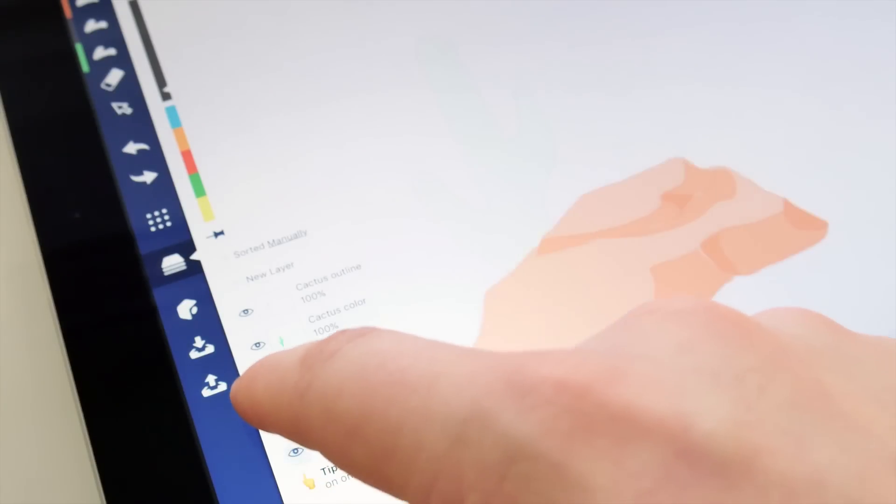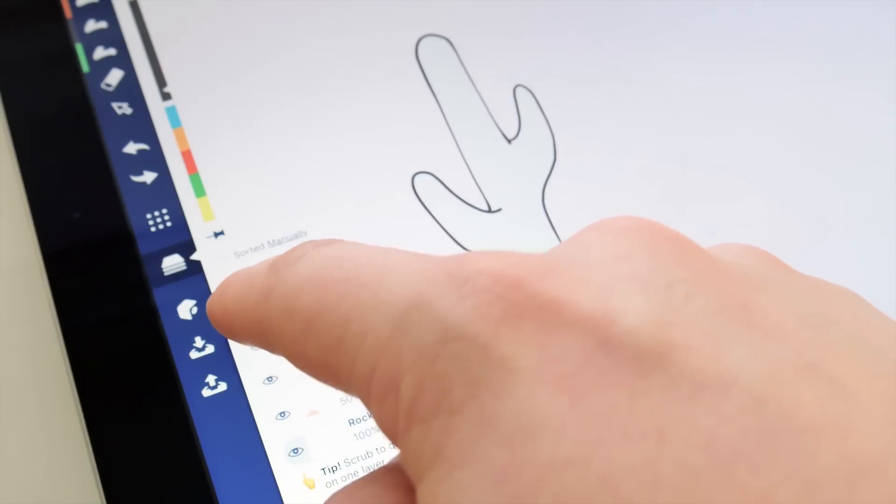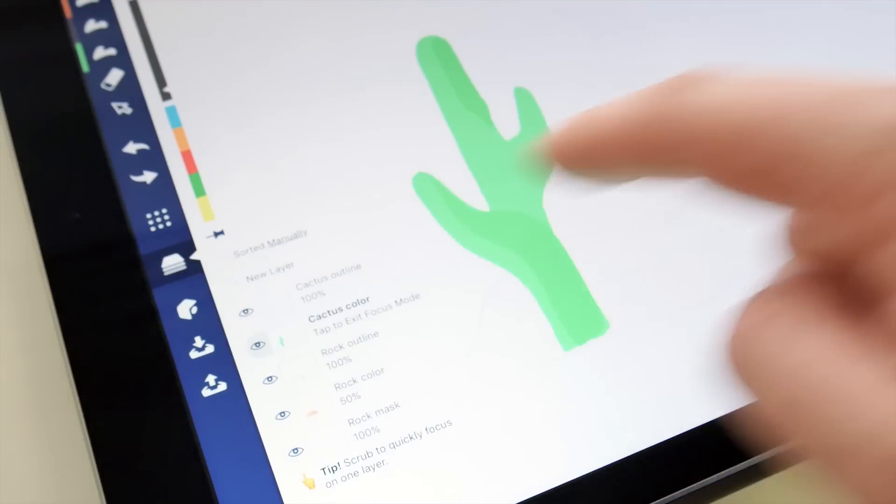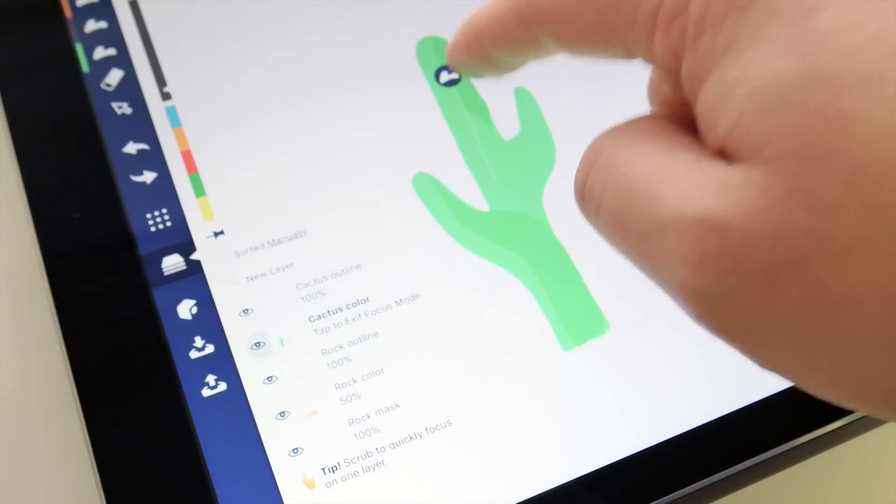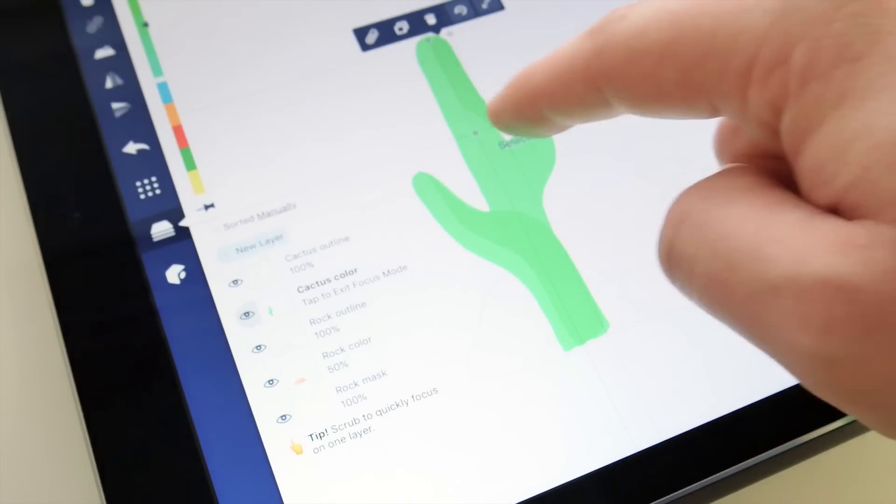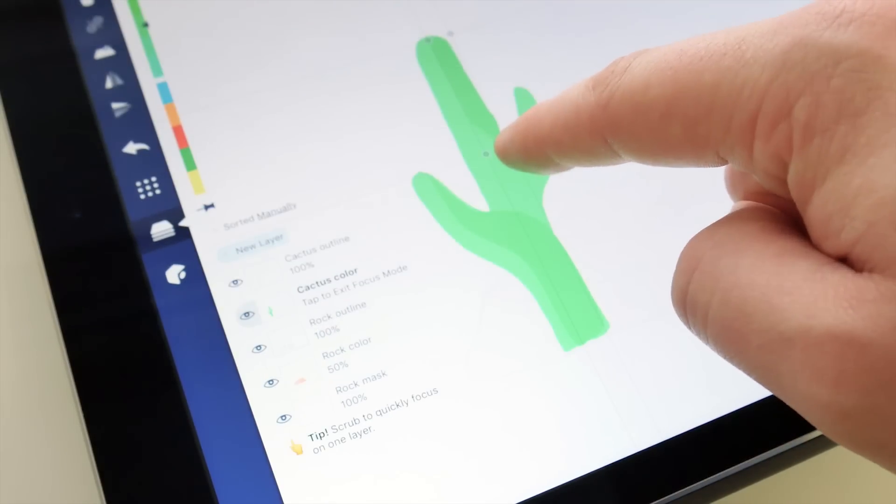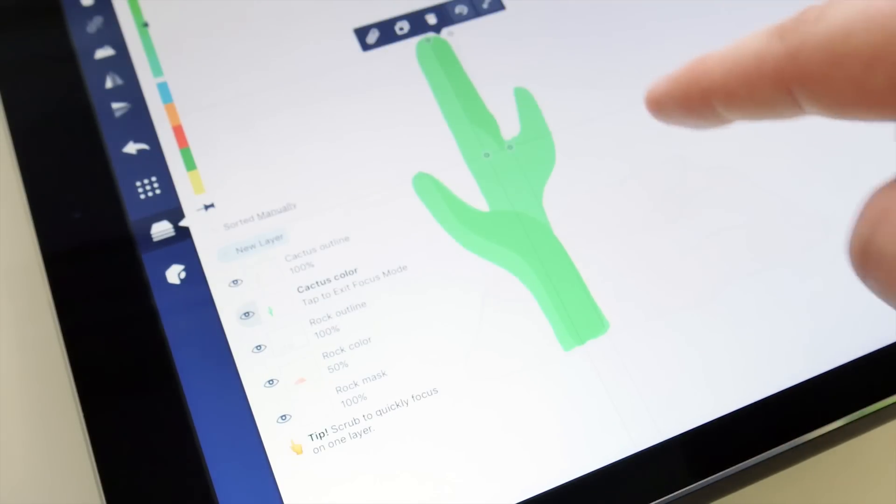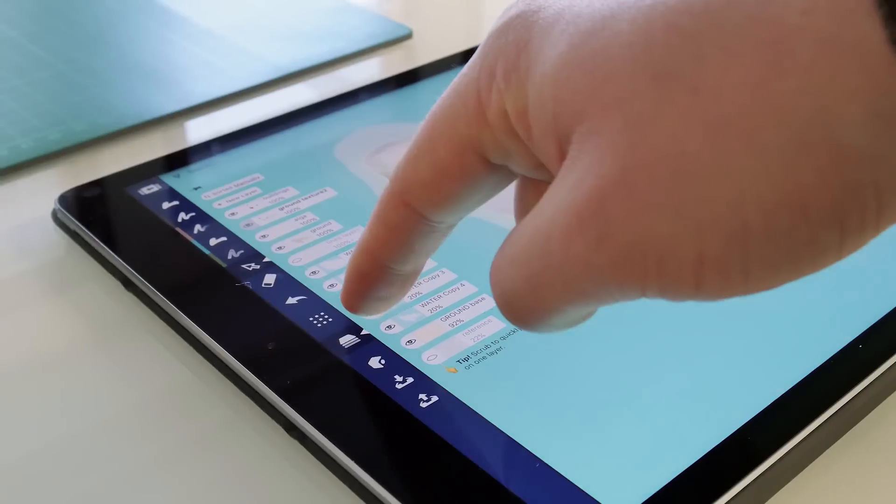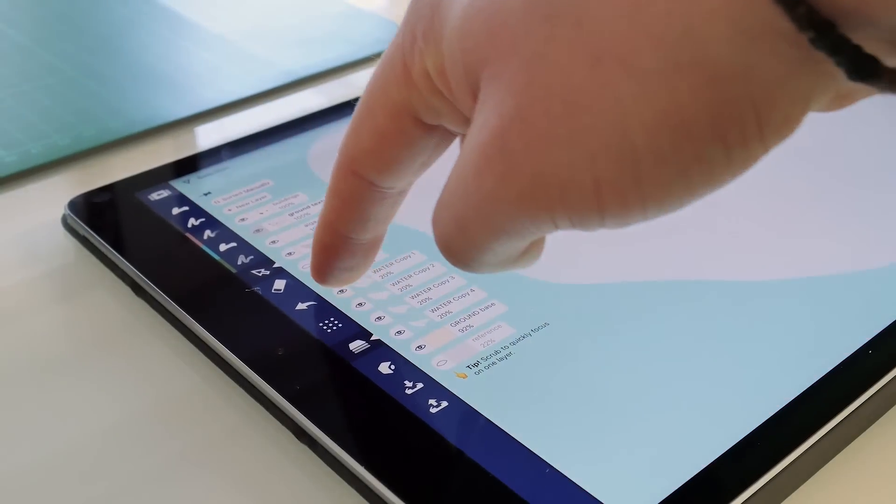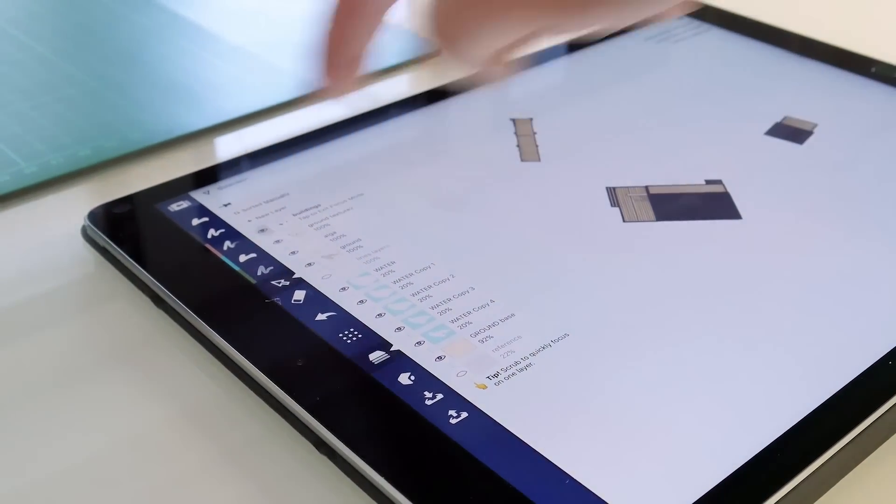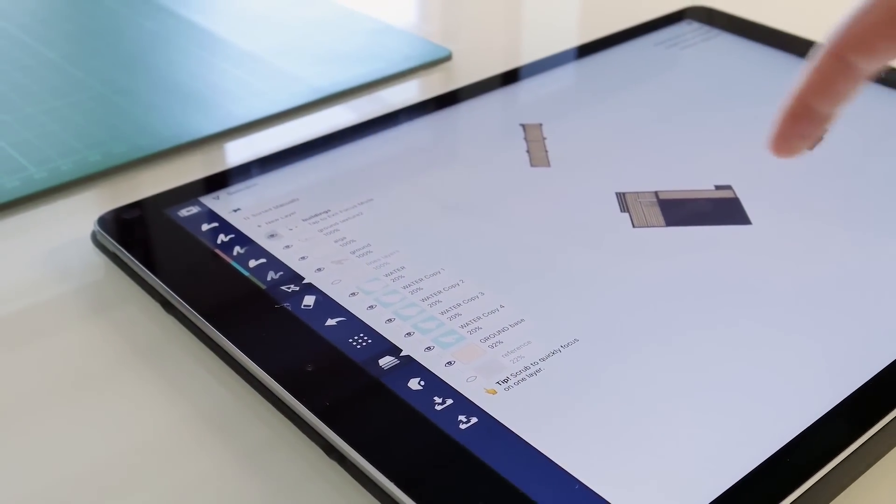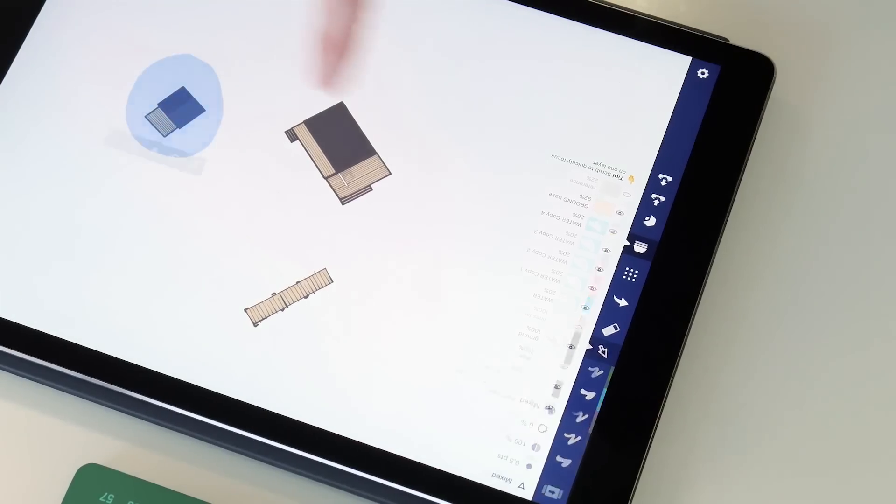Context is everything, so we kept scrubbing and fixed it up with full editability while the layer is focused. We call it focus mode. Just scrub the eyeballs to highlight a specific layer and enjoy all the tools you'd normally have within reach.